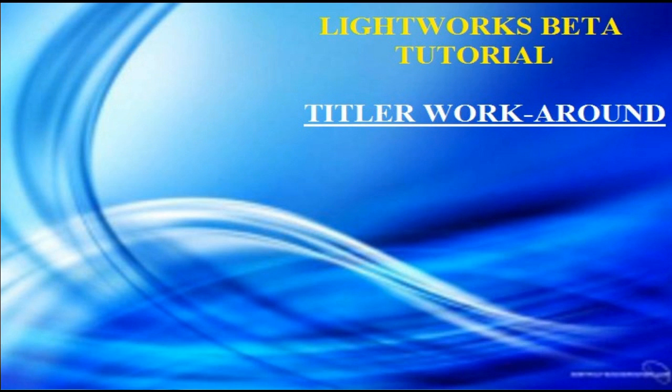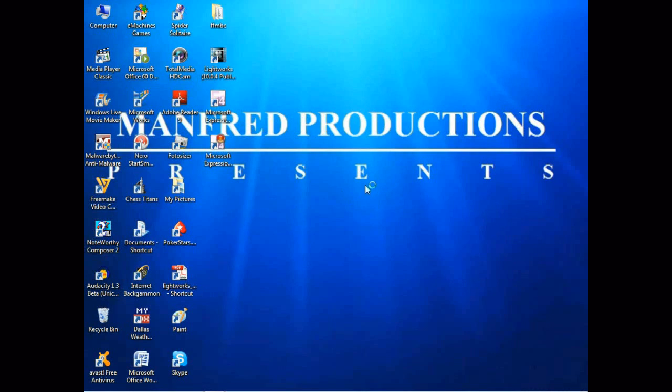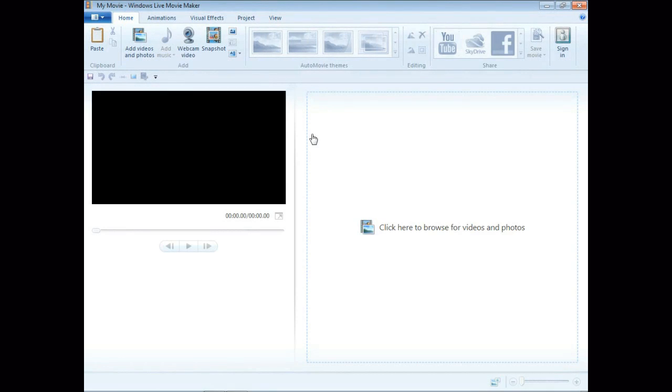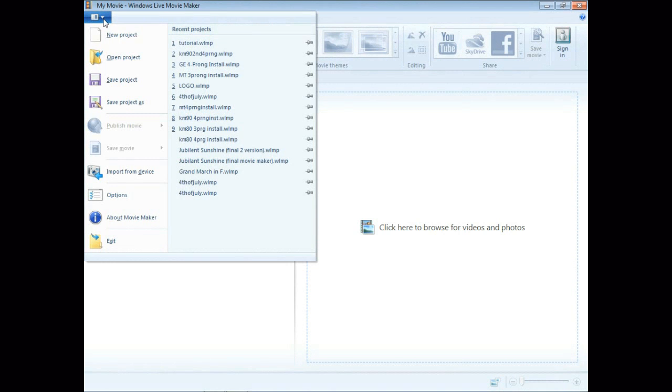This tutorial is to show you how I came up with a workaround for the Titler tool not working on the Lightworks Beta program.